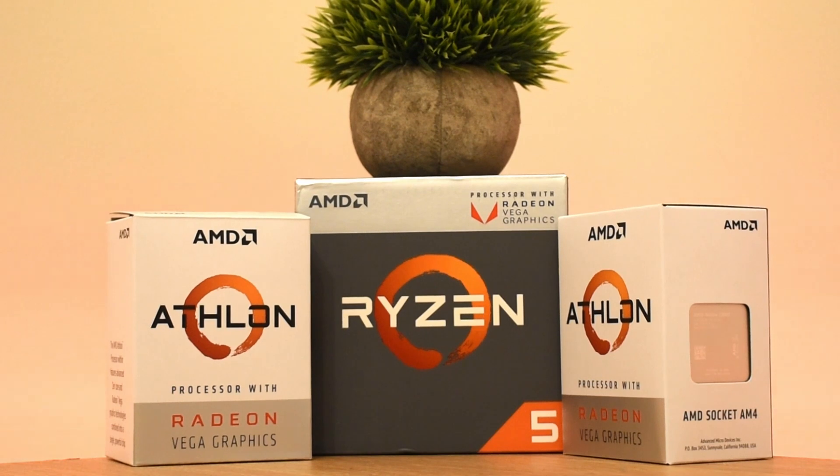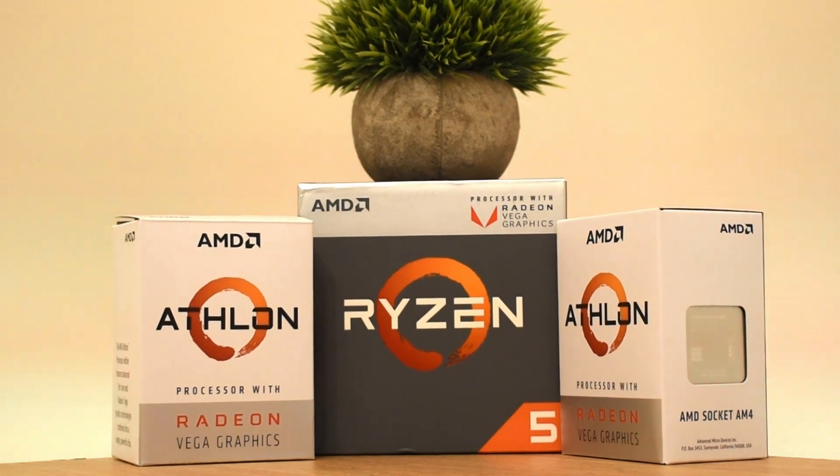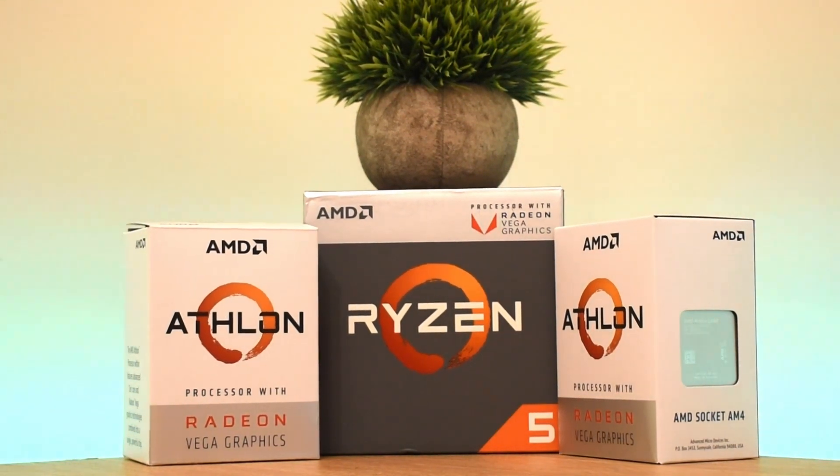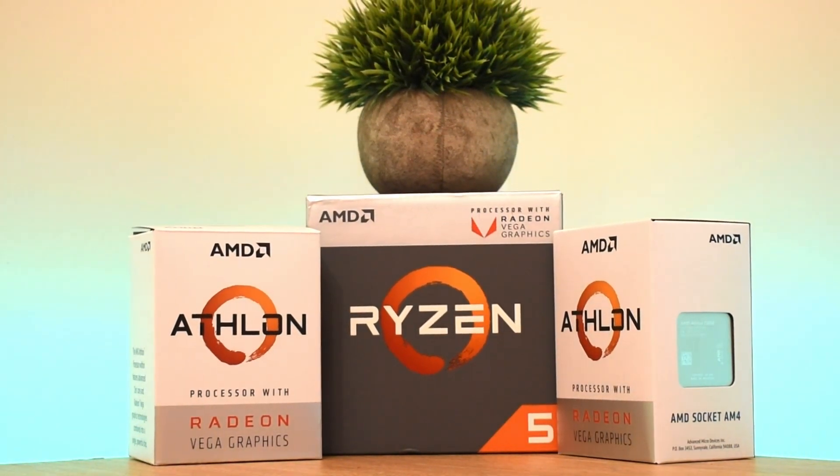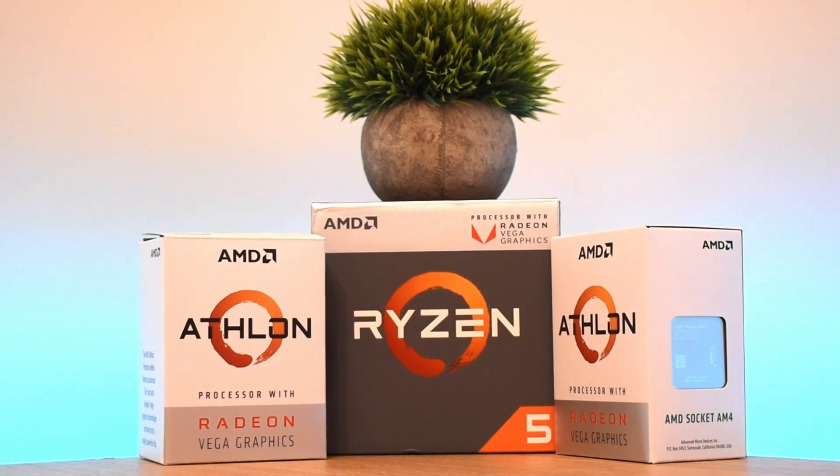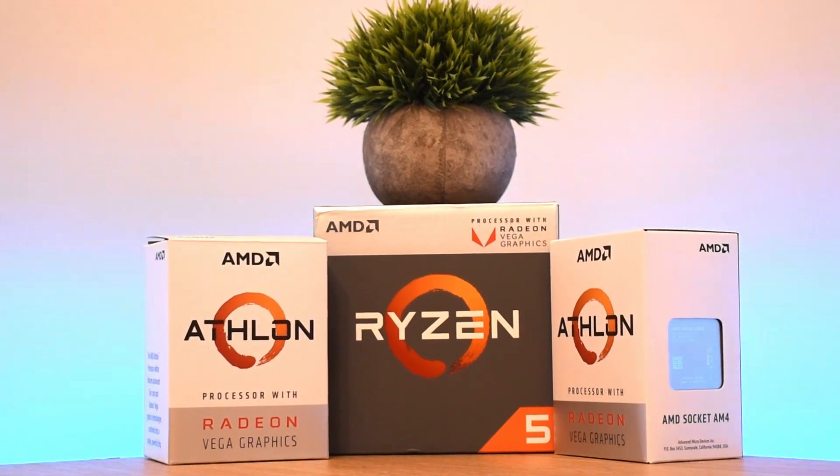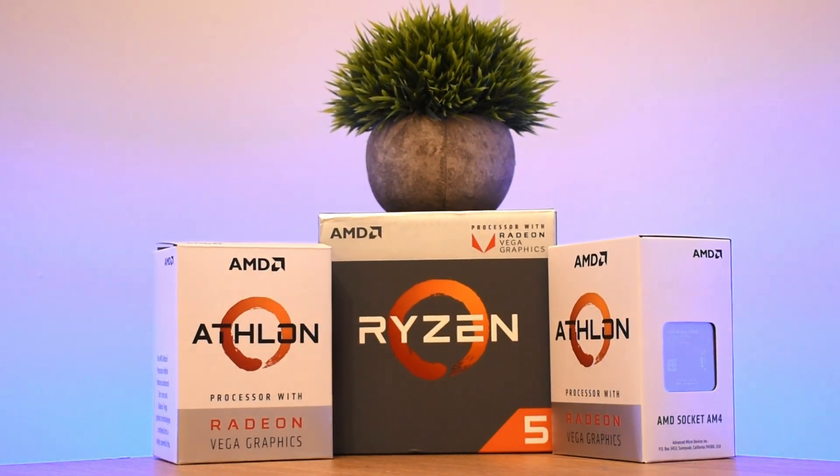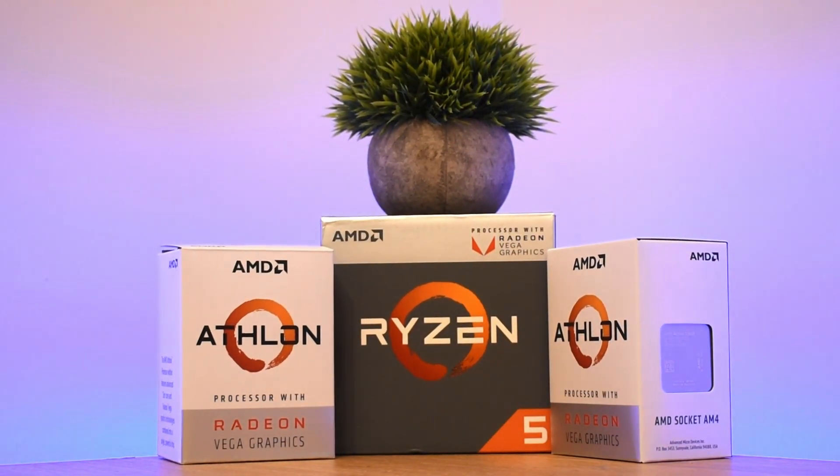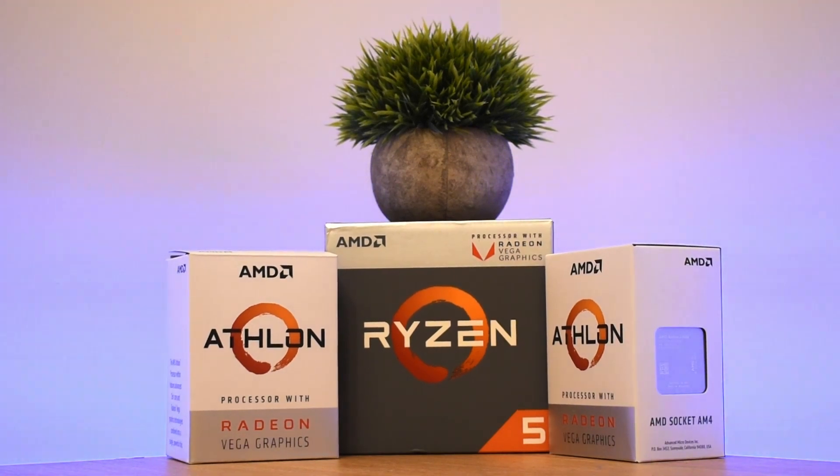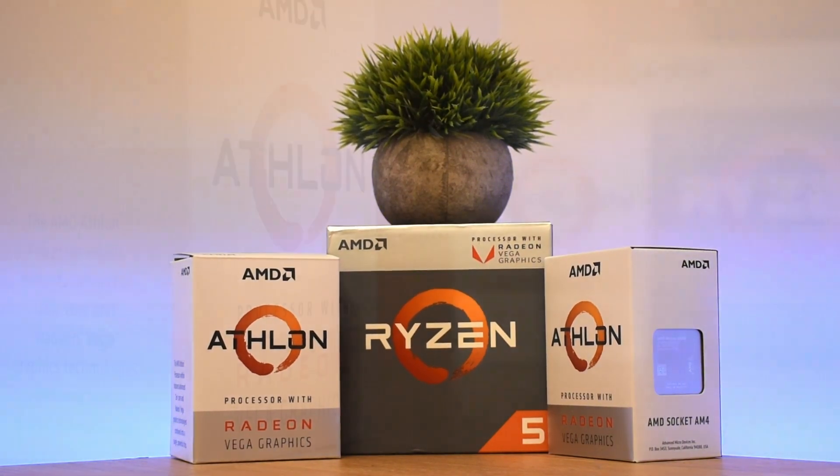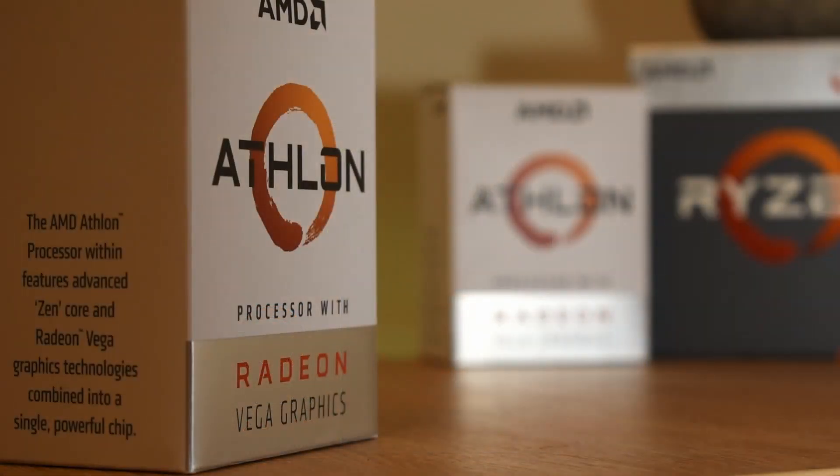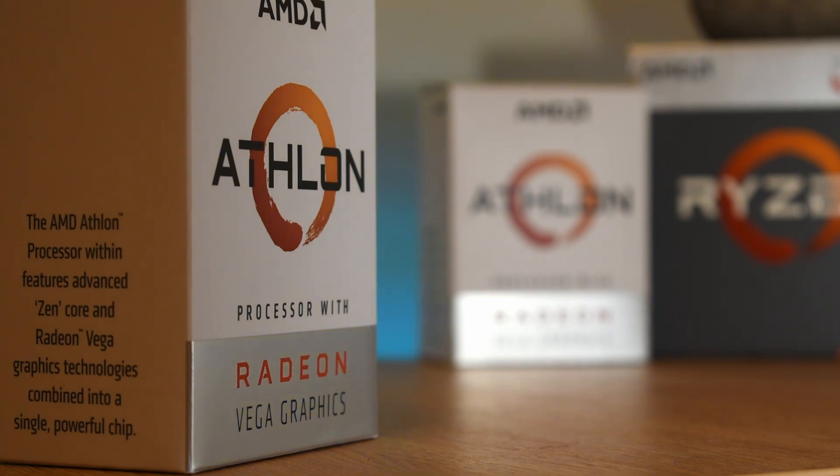So what is the Athlon? Well, as you might have guessed from the packaging, it's a Zen-based, and more particularly another Raven Ridge-based APU. Which means we've got the cheapest coupling of Zen CPU cores and Radeon RX Vega graphics that you can buy today. The Athlon, well certainly born from the same Raven Ridge mould, well they're cut down from the Ryzen branded APUs.